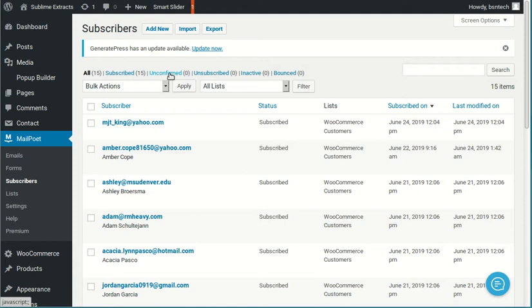And that's just to make sure that somebody actually did request to be subscribing to your newsletter. There's a lot of spammers and robots that might fill out the form automatically, and then the email address never gets confirmed. So therefore, they stay stuck in this unconfirmed status, and they don't make it over to the subscribed status.